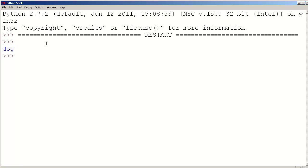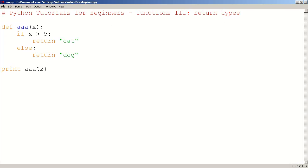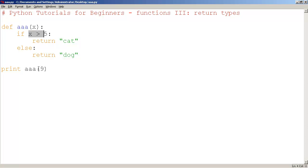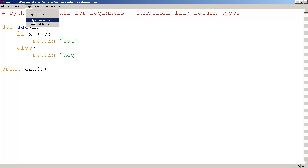So it says dog. And what about cat? Let's make the number 9. So the 9 is passed into x. Is 9 greater than 5? It sure is. It's going to return cat. So this should print out cat.